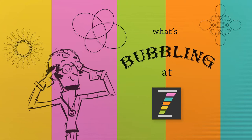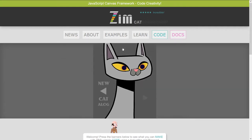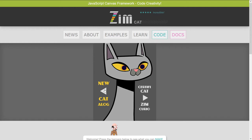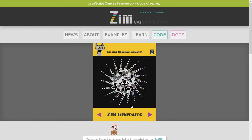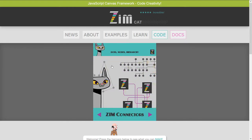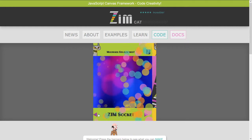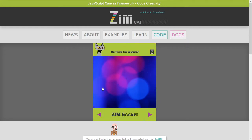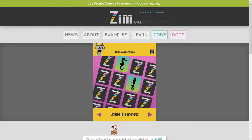Hello and welcome to What's Bubbling at ZimBeeble. I am Doctor Abstract and in this bubbling we're proud to announce ZimCat 01. I'm going to take you through the new things in ZimCat.